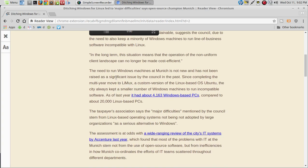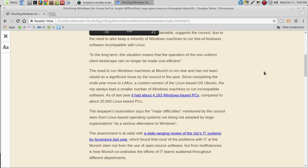The need to run Windows machines at Munich is not new and has not been raised as a significant issue by the council in the past. They were running a version of Linux called Limux, a custom-made Ubuntu-based system. The city always kept a smaller number of machines to run incompatible software.